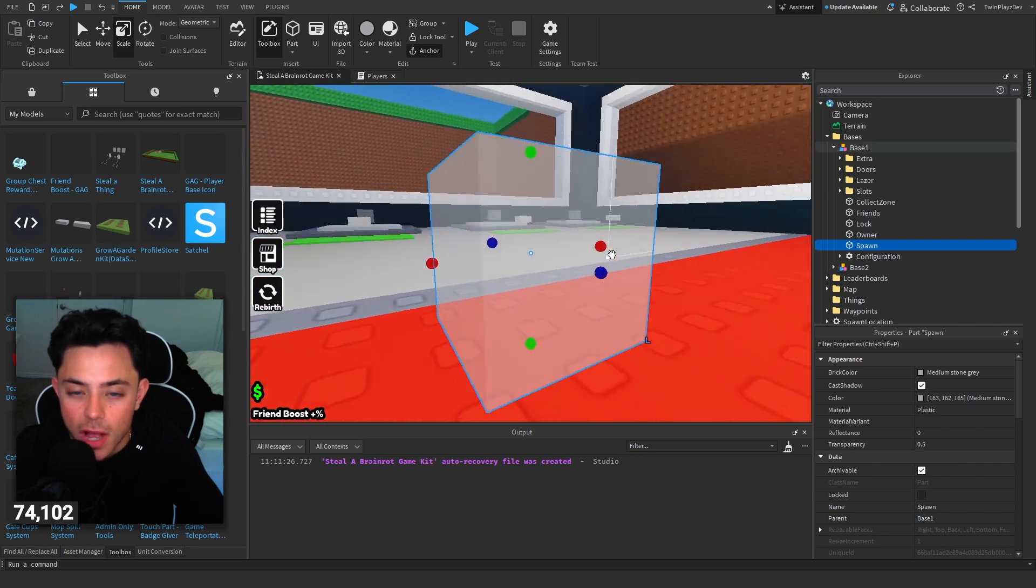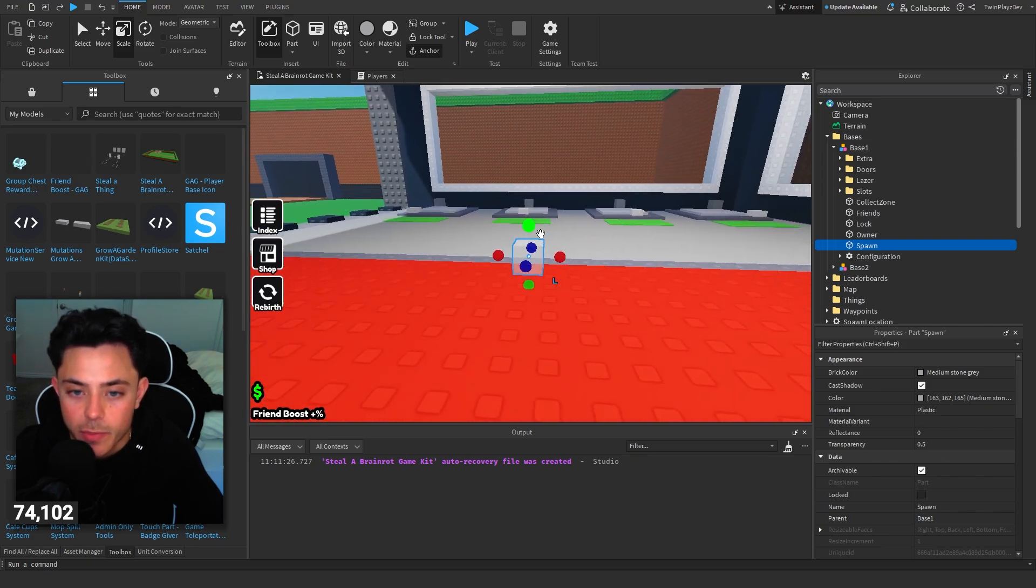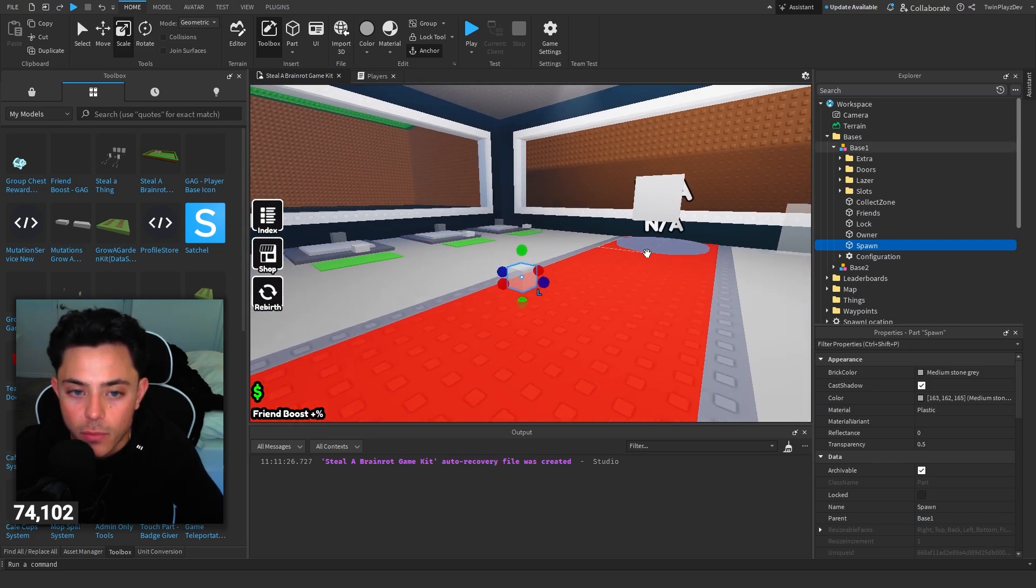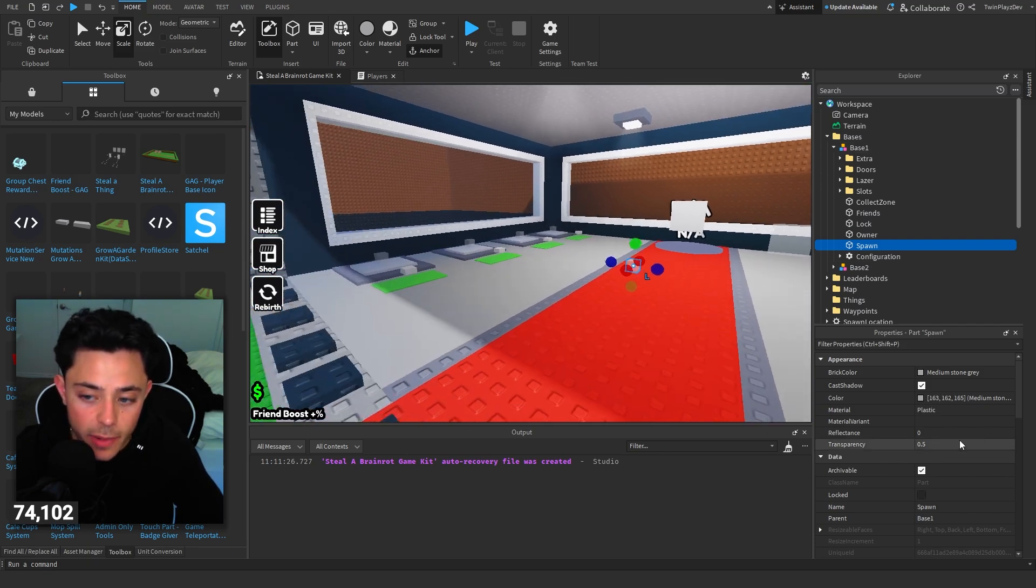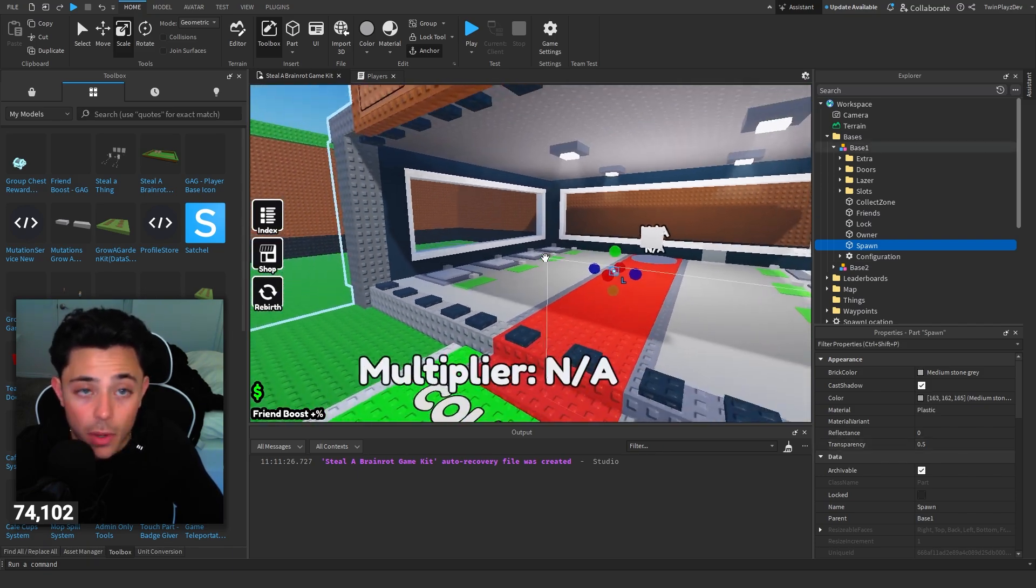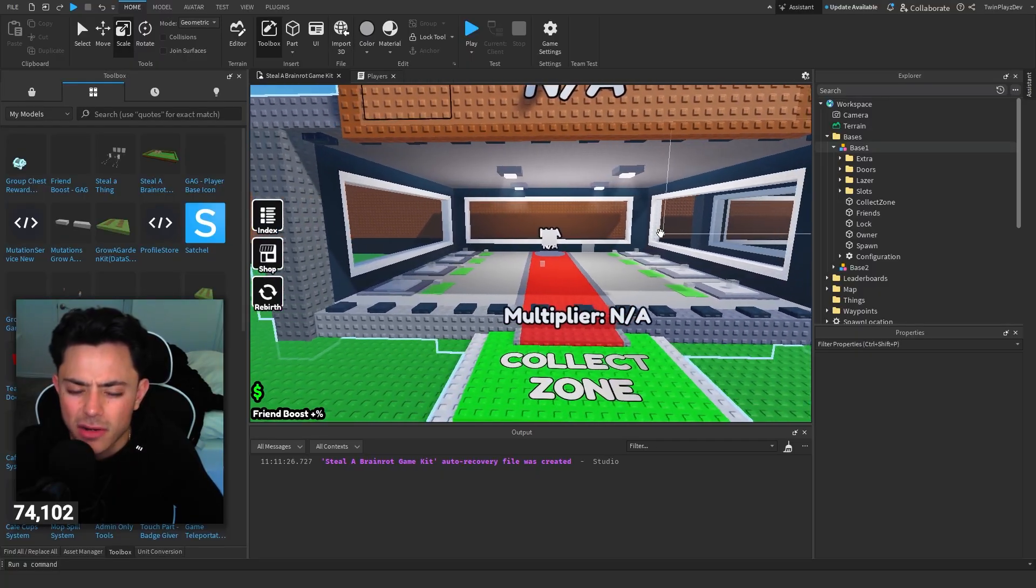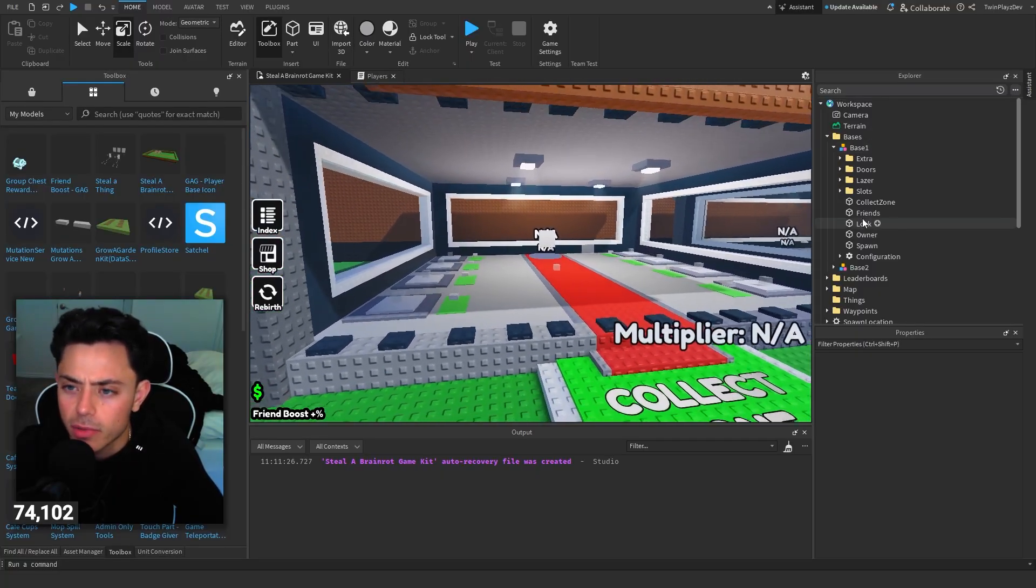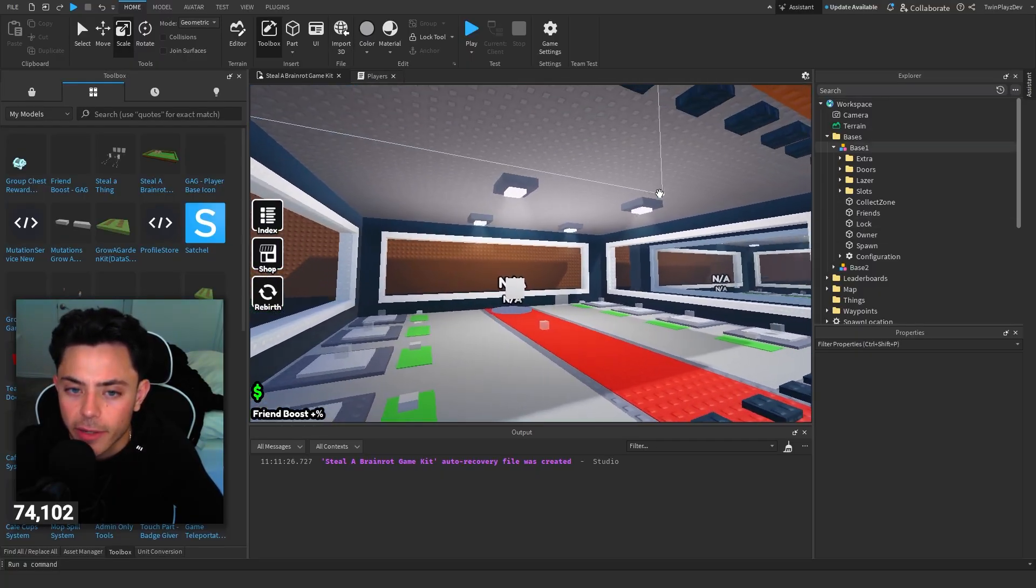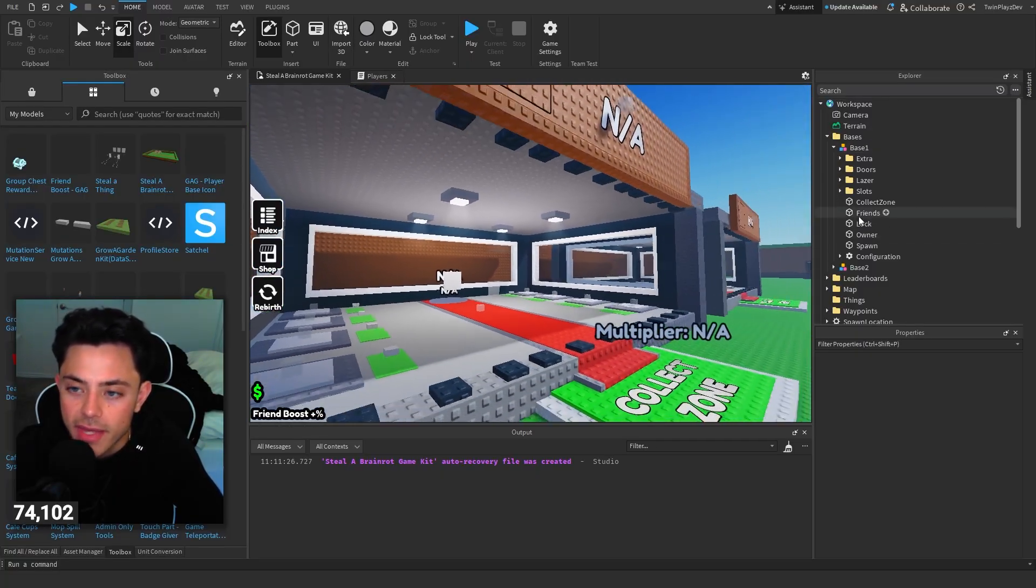And then just make it smaller. I think you base lock it right here if I'm correct. I think this is where it's supposed to be, base lock. I'll have to go play Steel Brain Rot because I've kind of forgot. But yeah so go like that. And then owner which we'll talk about. We'll fix that later. Spawn. This is where you spawn.